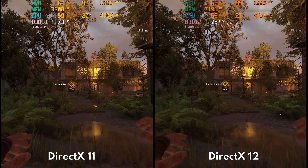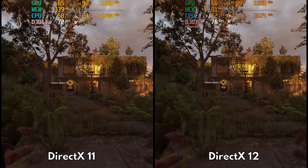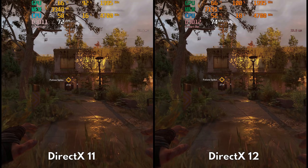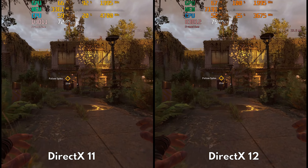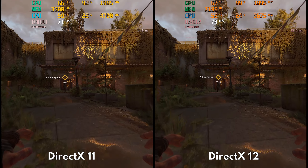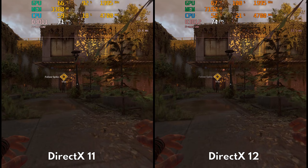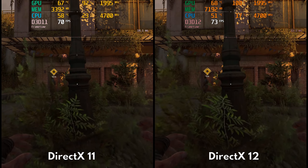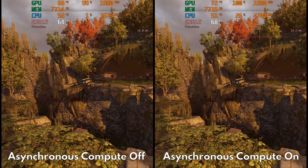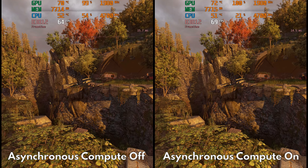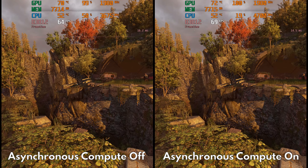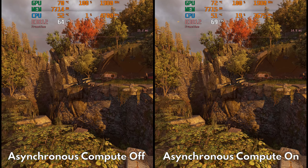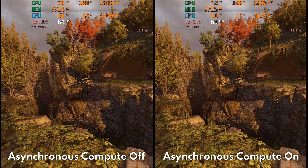I generally recommend DX12 over DX11 for modern GPUs, because DX12 prevents CPU bottlenecks and allows your GPU to be fully utilized, as evidenced by the 99% GPU usage. More importantly, if you're using DX12, be sure to enable asynchronous compute, as this is basically a free FPS boost.